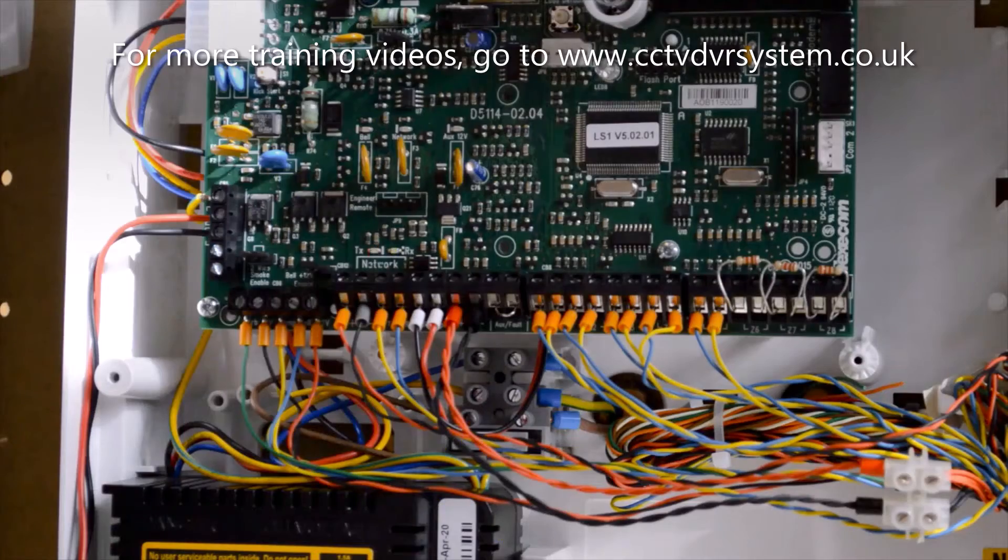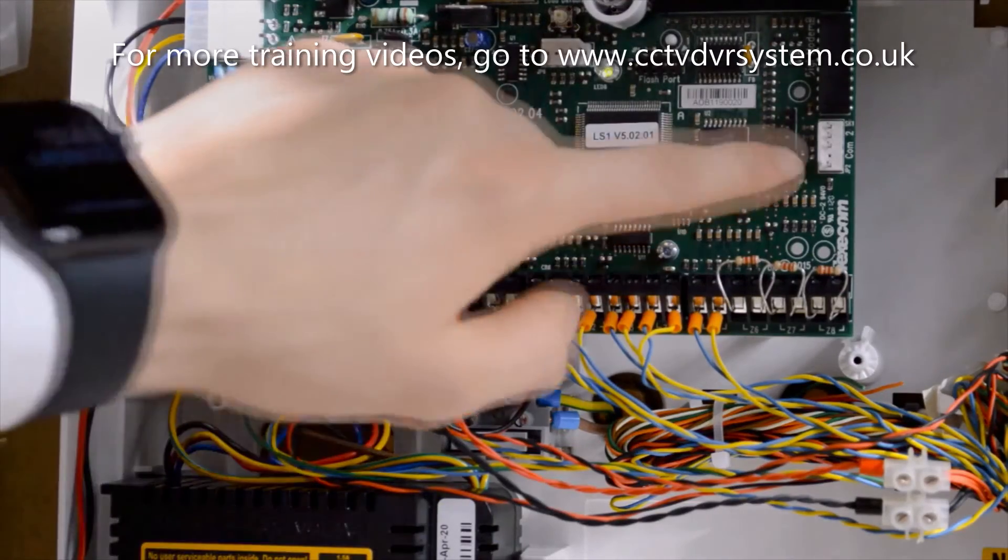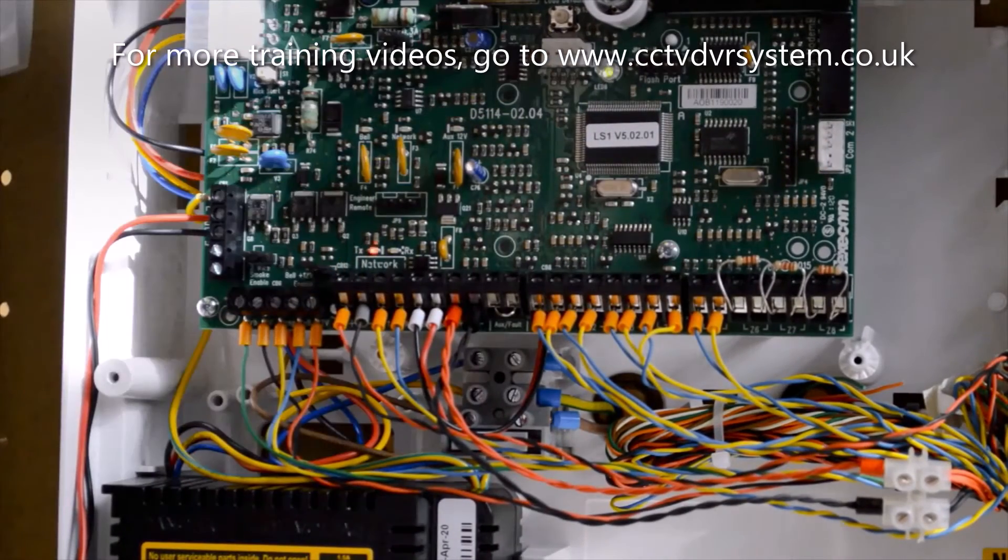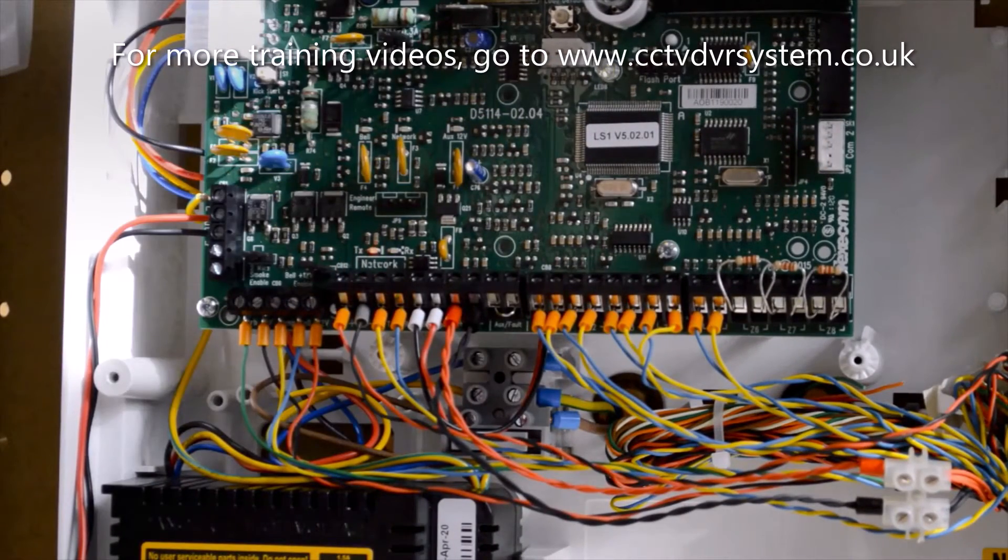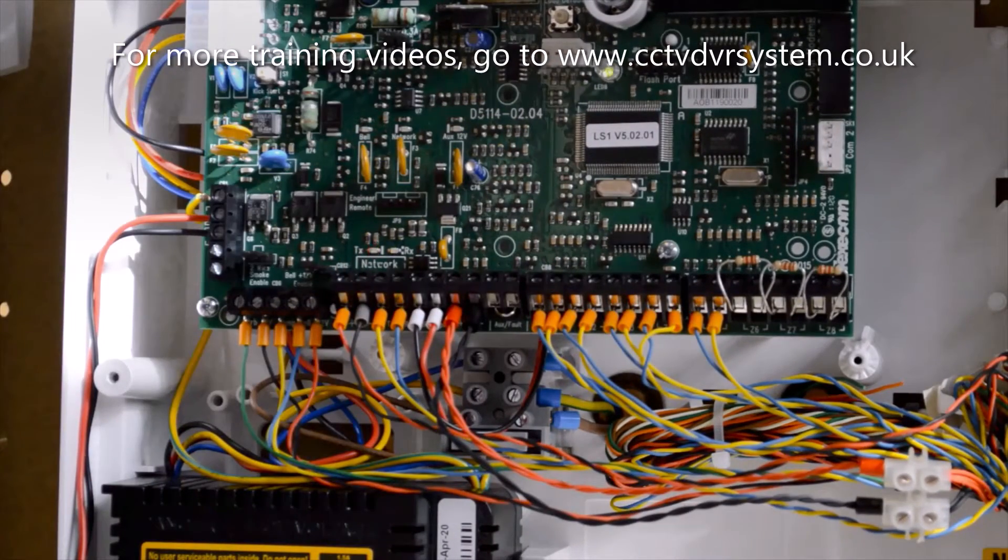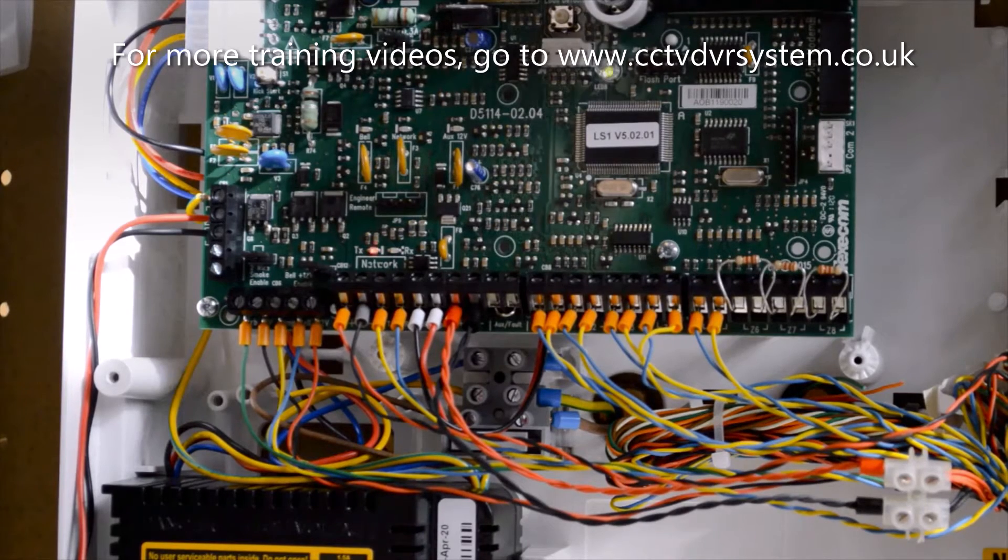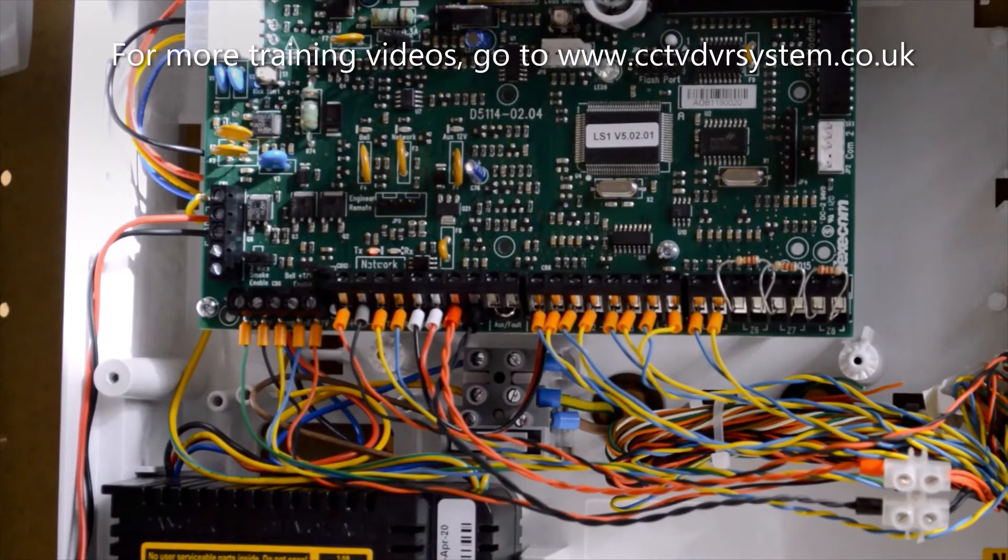Alongside of that, we have a comms port, both here and here. This is for connecting a PC using Wintex as a computer software to help with programming.